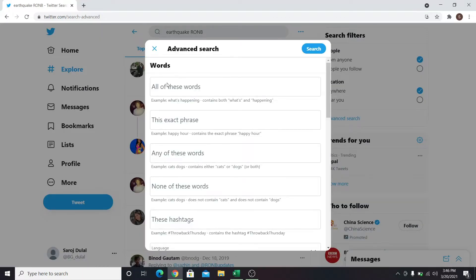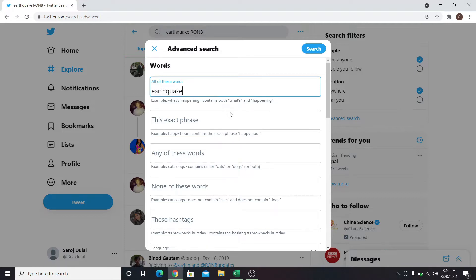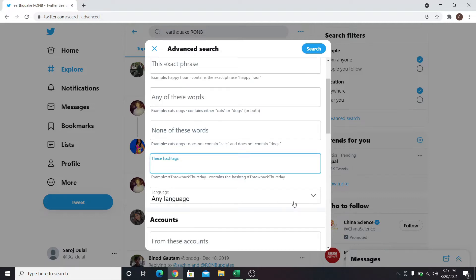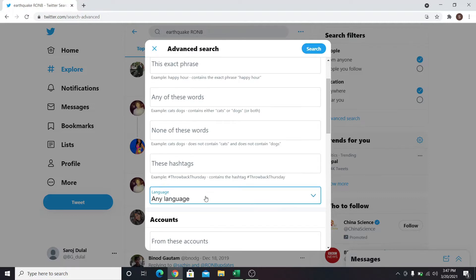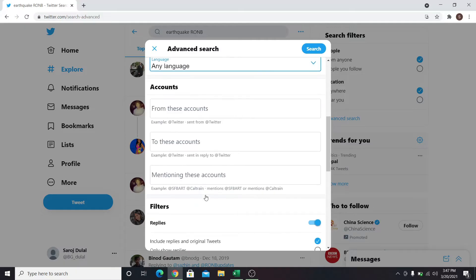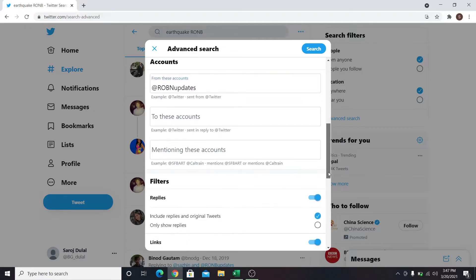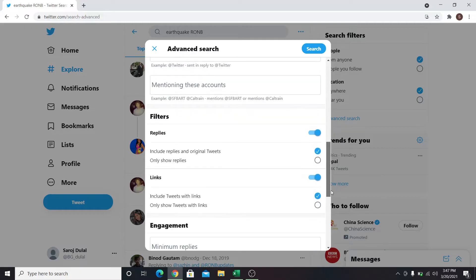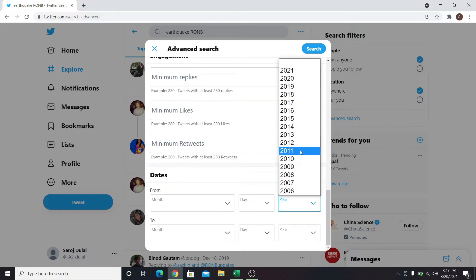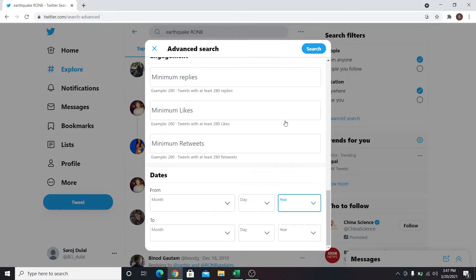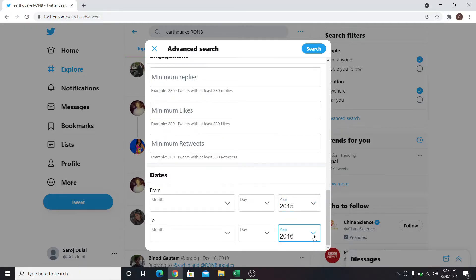You can type in all the words that you are looking for in the all of these words section. You can also enter hashtags, choose the language of the post, mention Twitter accounts to find posts from them, and filter your results by selecting a range of dates from which you want to see posts.